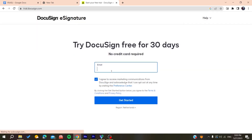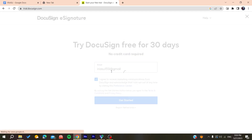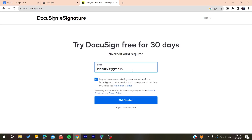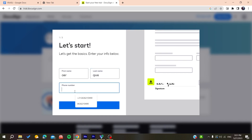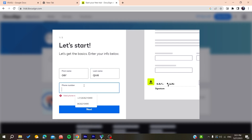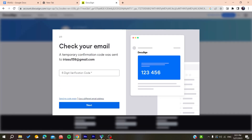You will need to add your email, agree to the terms, and accept the cookies, then click 'Get Started'. After that, you can add a phone number and click 'Next' to continue.